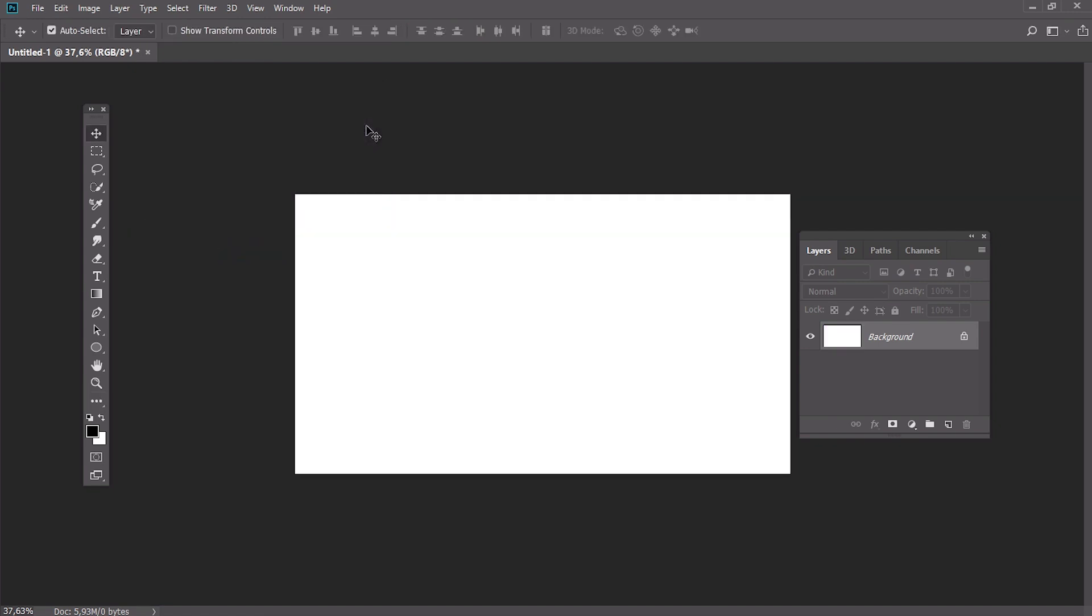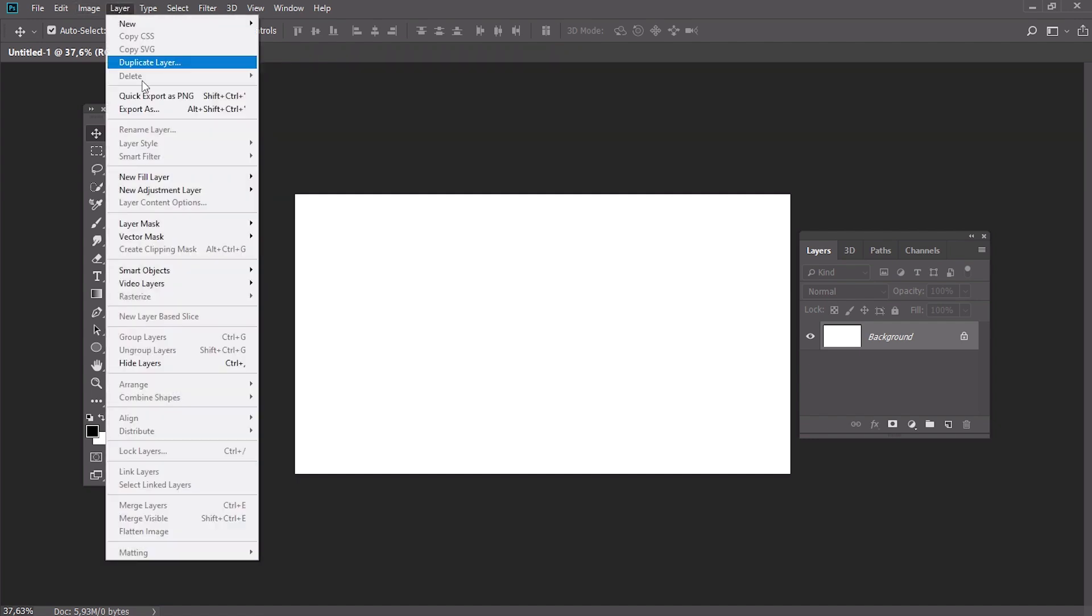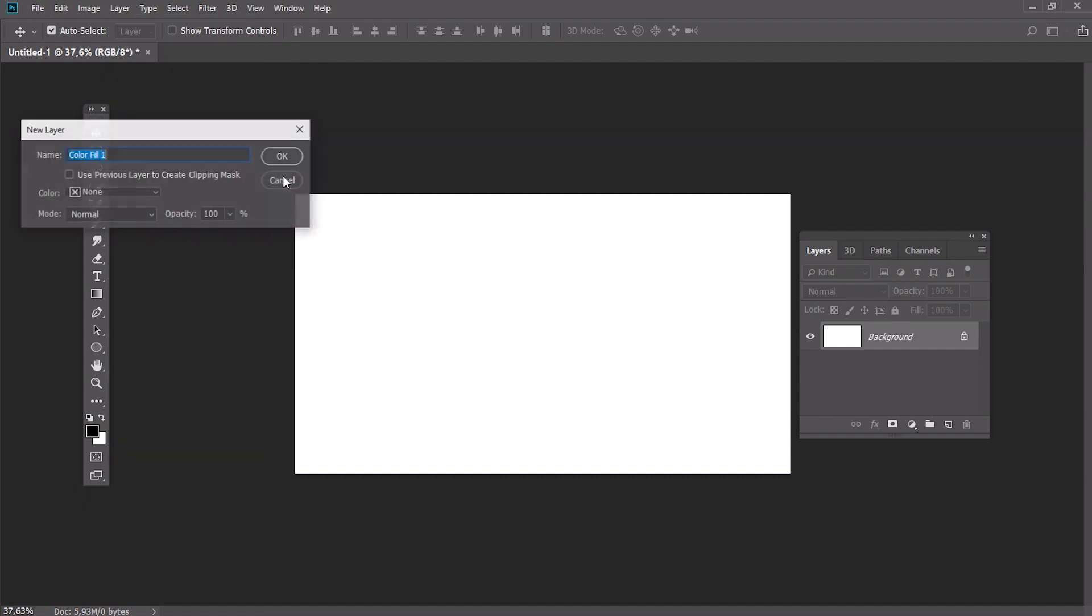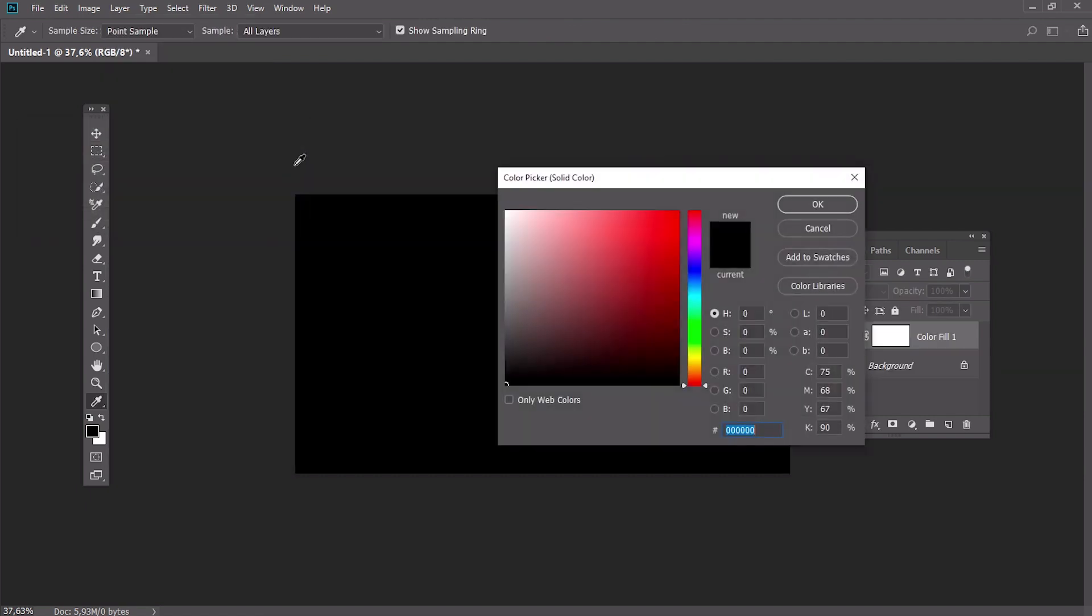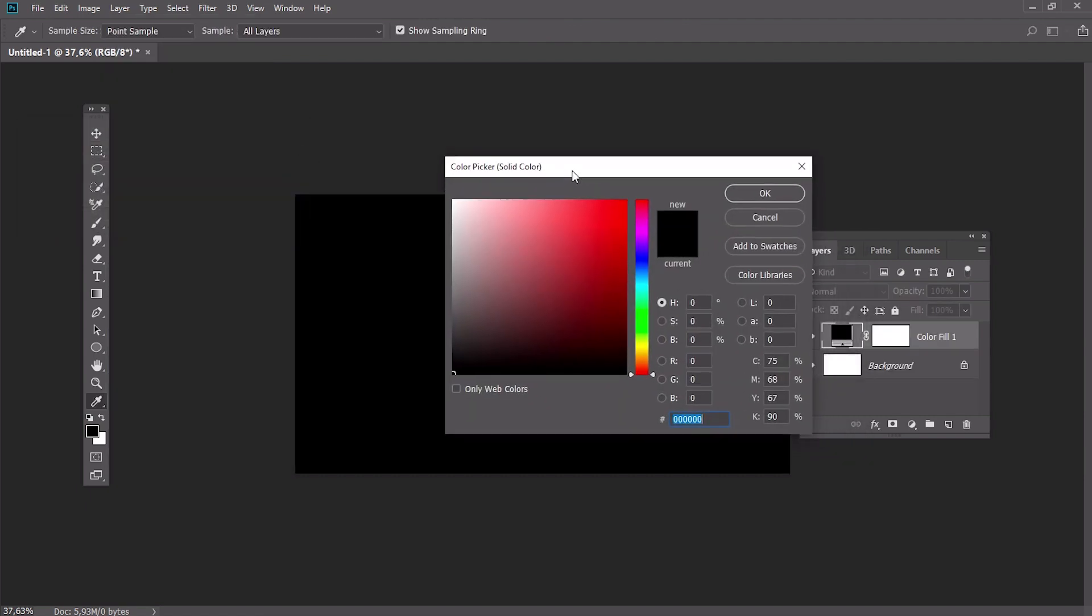You could also use a fill layer to change the background color. Go to Layer, New Fill Layer, Solid Color and once you hit OK, you will see color picker.